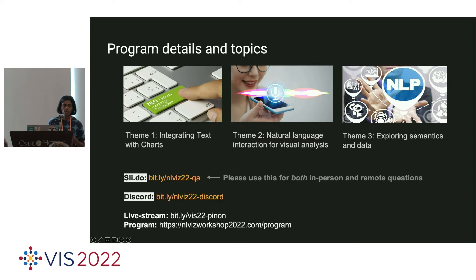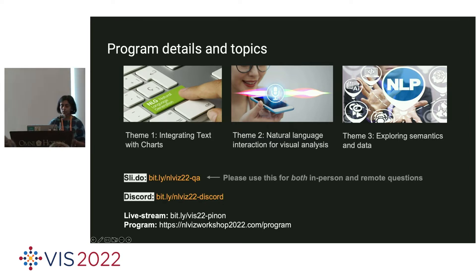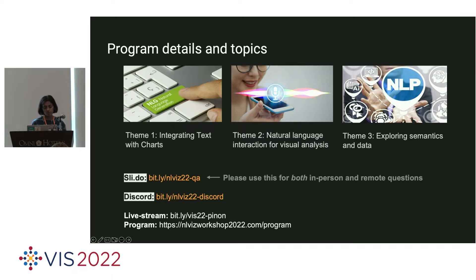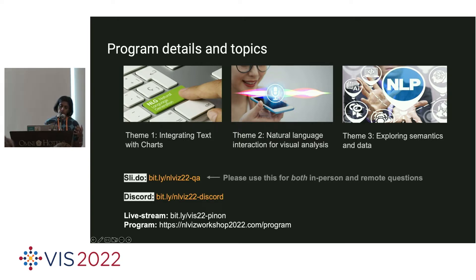As part of this workshop, we invited papers across three themes: how text and charts work together, interfaces around natural language interaction, and understanding how the semantics of data can inform more meaningful depictions. For logistics, we have Slido for both in-person and remote questions, which student volunteers and co-chairs will monitor. We have a Discord channel — I encourage you to join. We have seven papers dispersed across the day, and hopefully time for discussion on topics you want to raise.